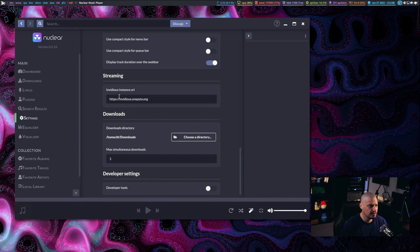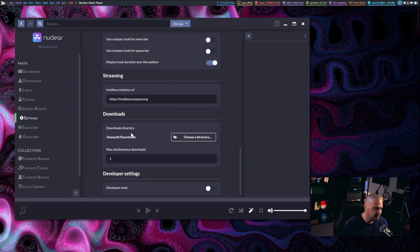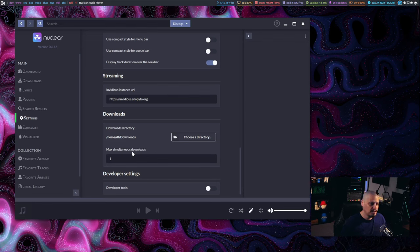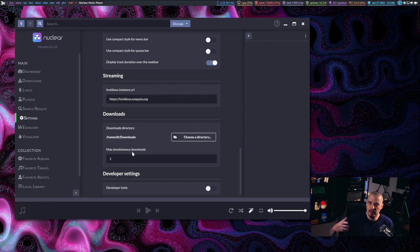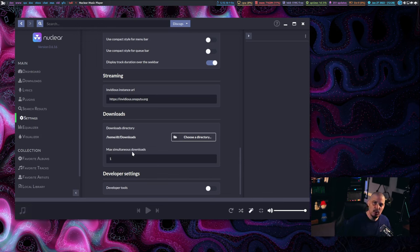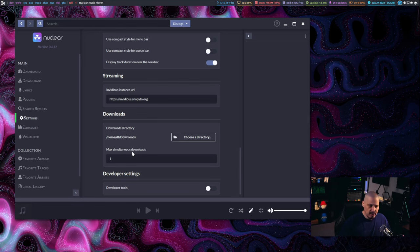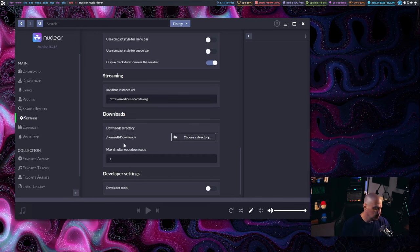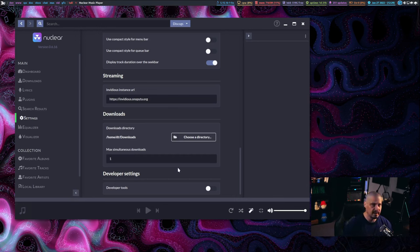Now, there are two other settings toward the bottom that you may want to play with. There is the streaming instance, which by default uses Invidious, and then there is a downloads directory. And it has a downloads directory setting because you actually do have the ability to download the audio tracks you're listening to locally to your machine. So most people probably just want to stream music here inside nuclear. But if you want to, you can actually just rip the song, download it to your downloads directory by default. But you can choose another directory to download your music to.